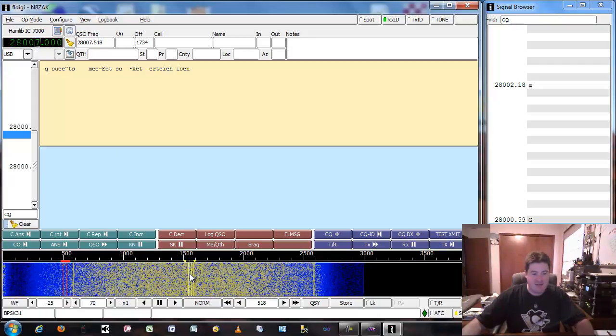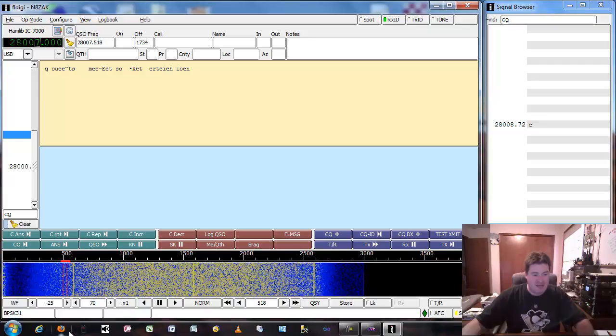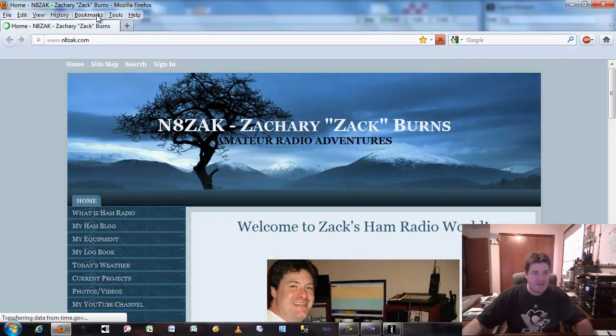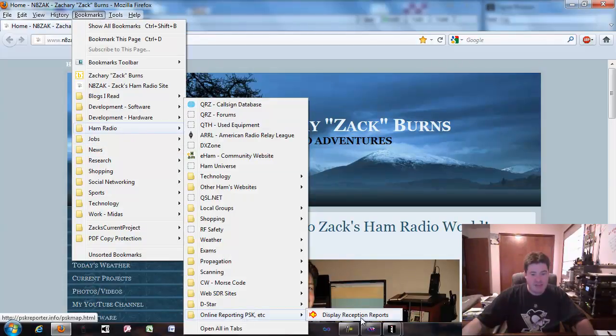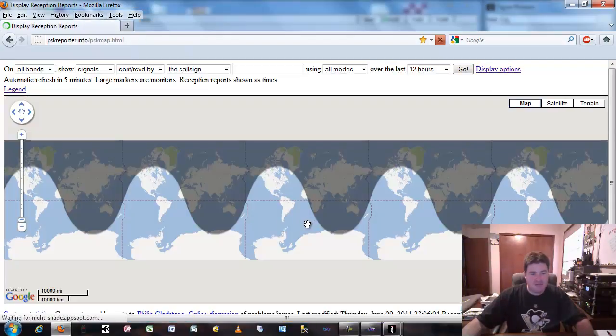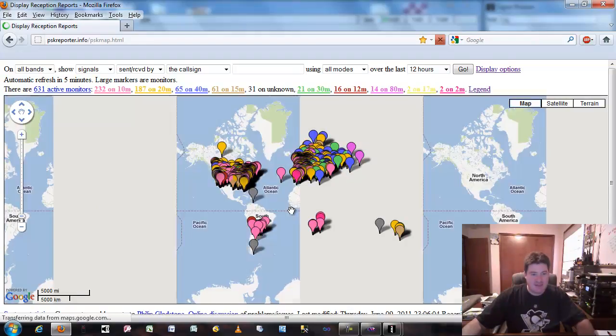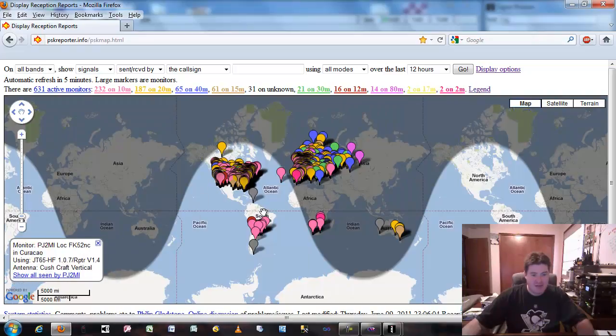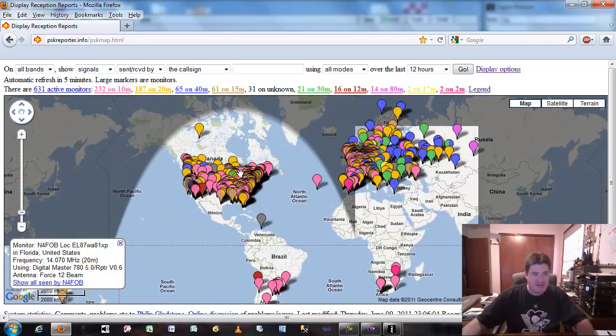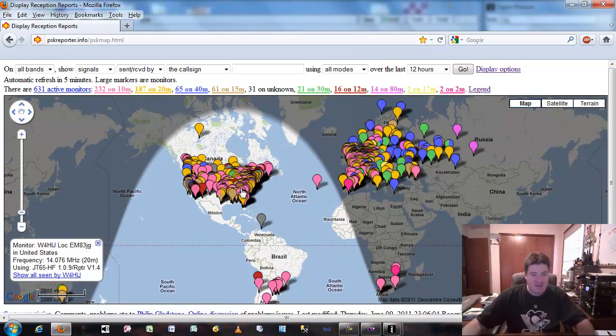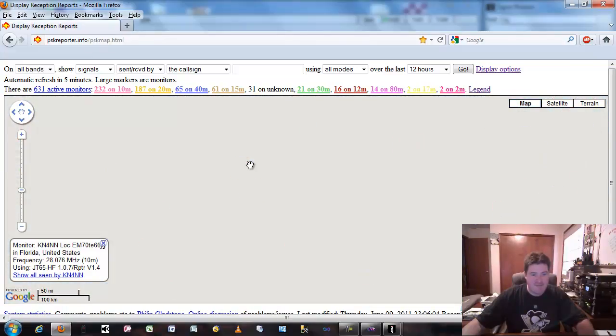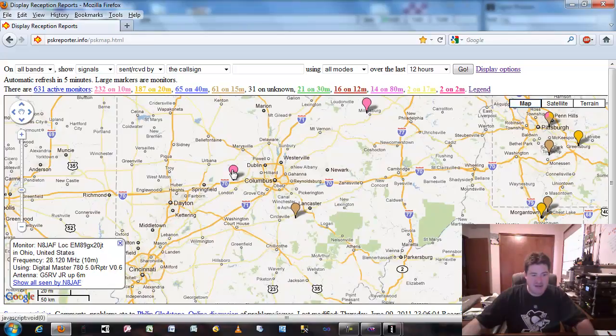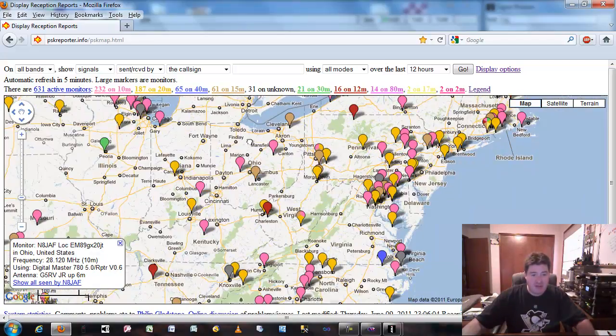What I use is a website called PSK Reporter, and this will show the actual signals and frequencies that are in use throughout the world. It's daytime here as you can see right here, and this is at PSK reporter info. You can actually just go here and zoom in on the map and see what type of activity is going on. You can zoom into your location and see the different kind of stations that are either automatically reporting this information or are actually transmitting.